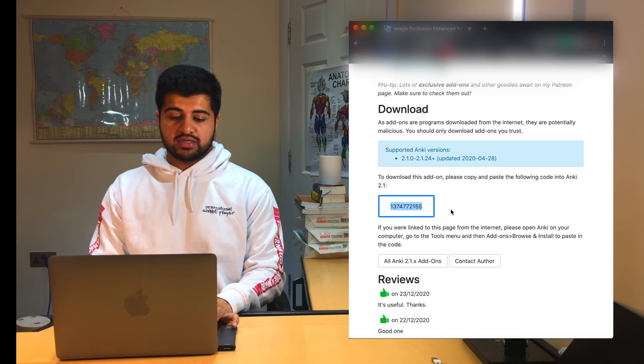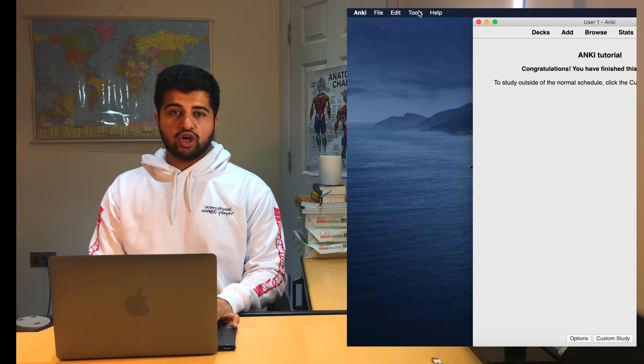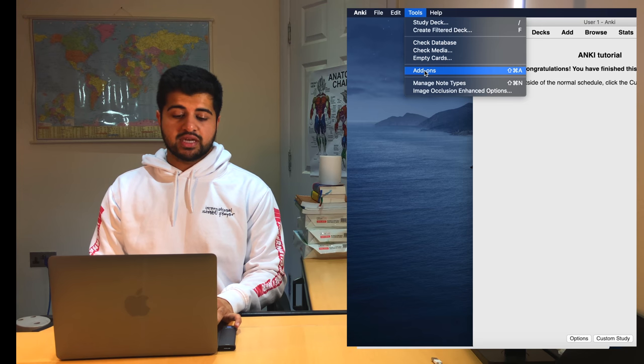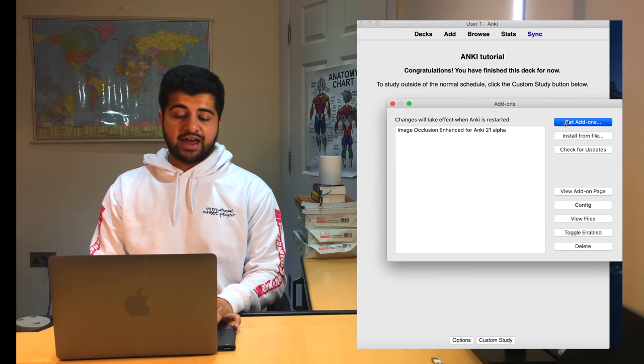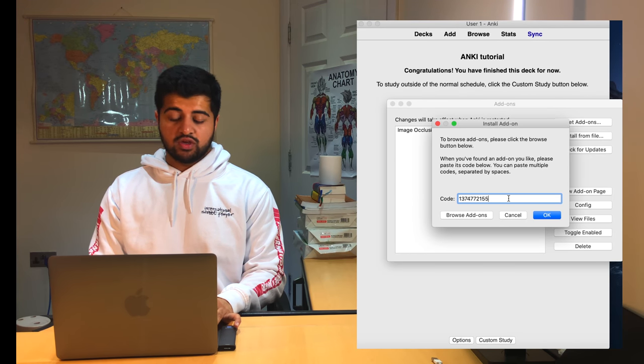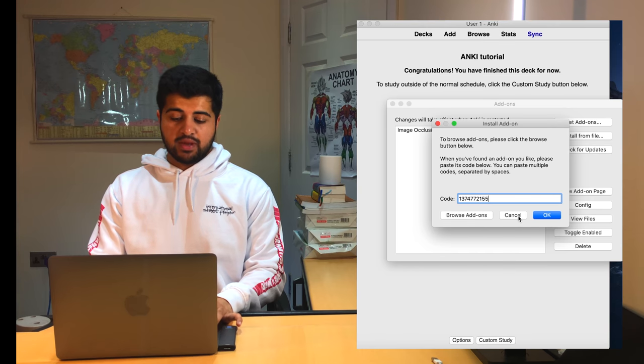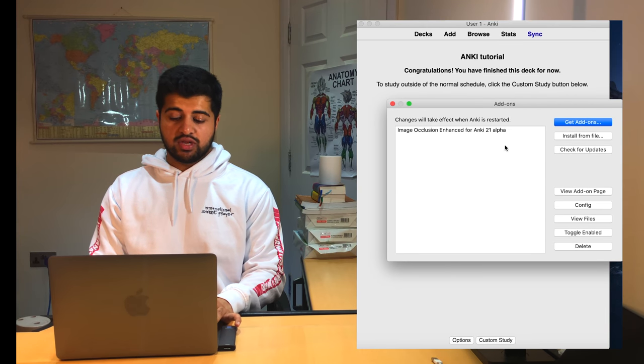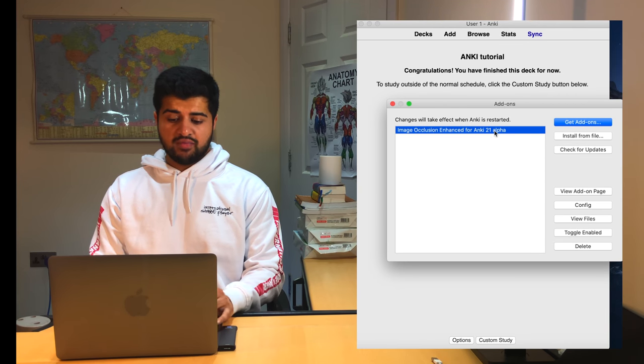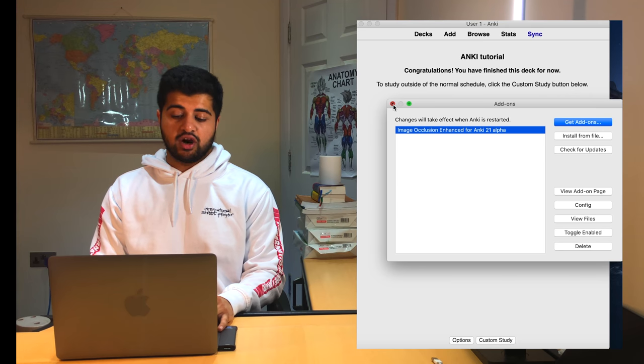So let's say I copied and pasted it. Then you want to go back to your Anki. At the top of the section, there'll be a section to add add-ons. What you want to do is you want to add the add-on. You want to press get add-on, and then you want to copy and paste the code here. I've already done this. So this is the add-on here. It's called image occlusion enhanced for Anki 21 alpha.